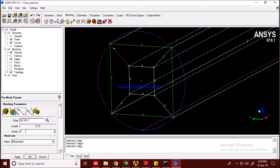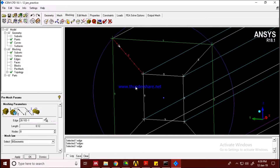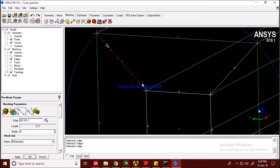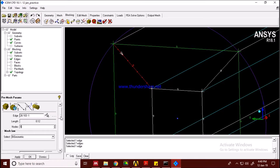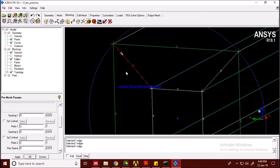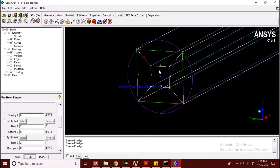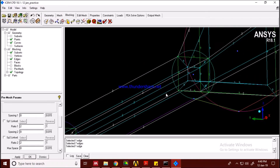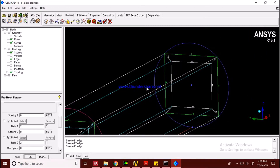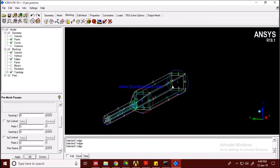Moving on to the other edges — five nodes looks too few, so I'll take eight. Actually, nine looks fine. Now I'll copy this nine-node spacing to the rest of the edges. You can see the nine-node count has been applied everywhere.